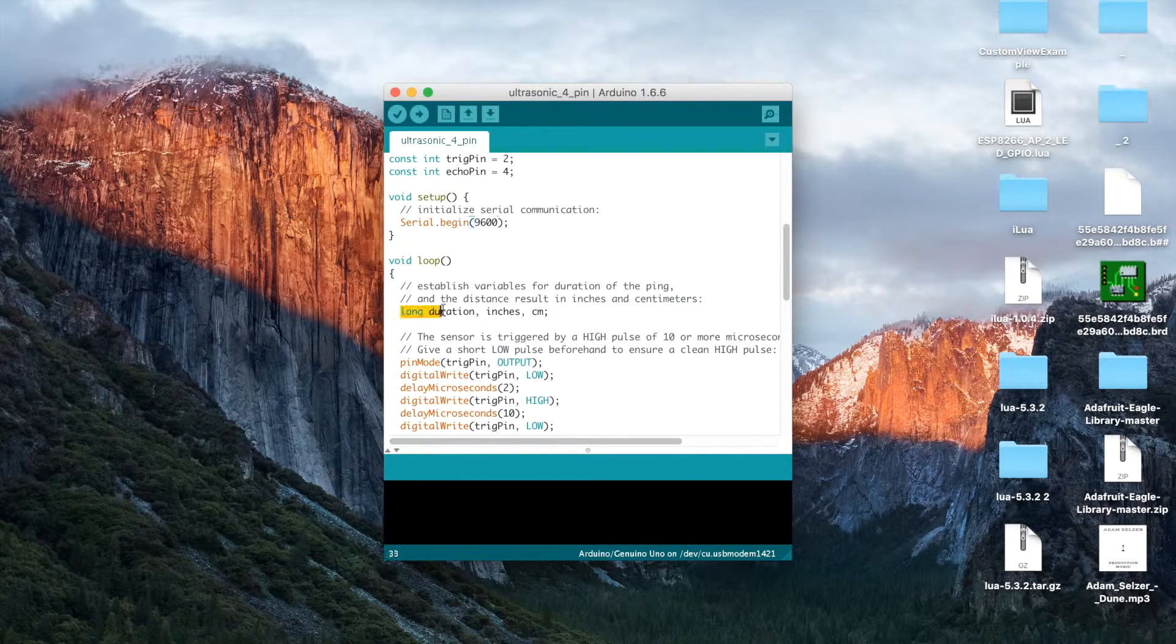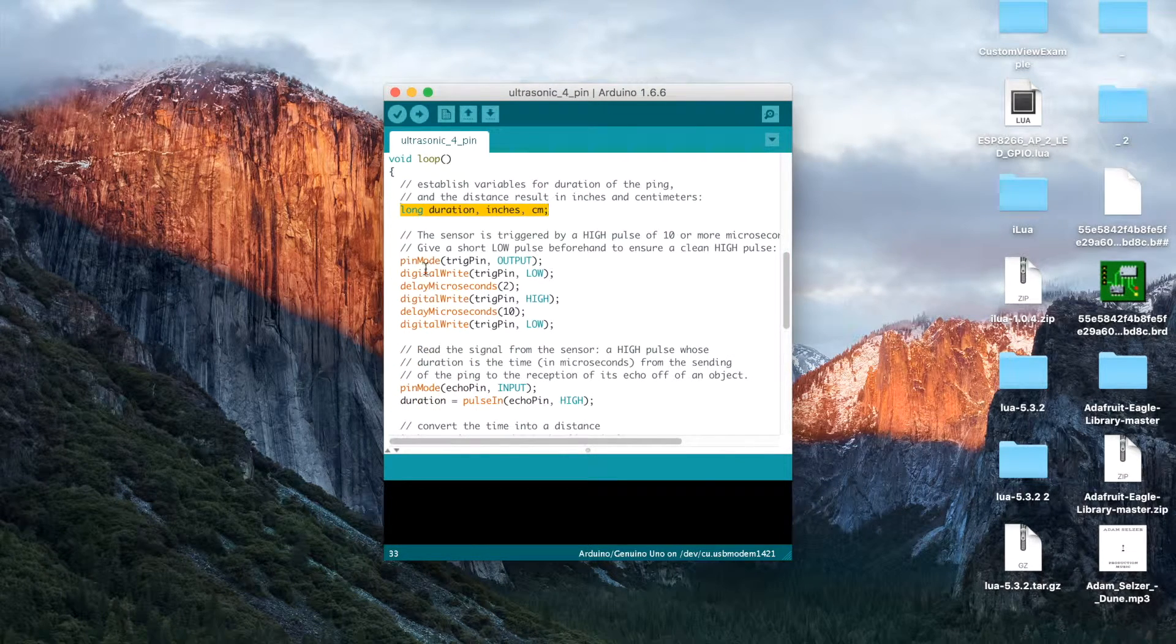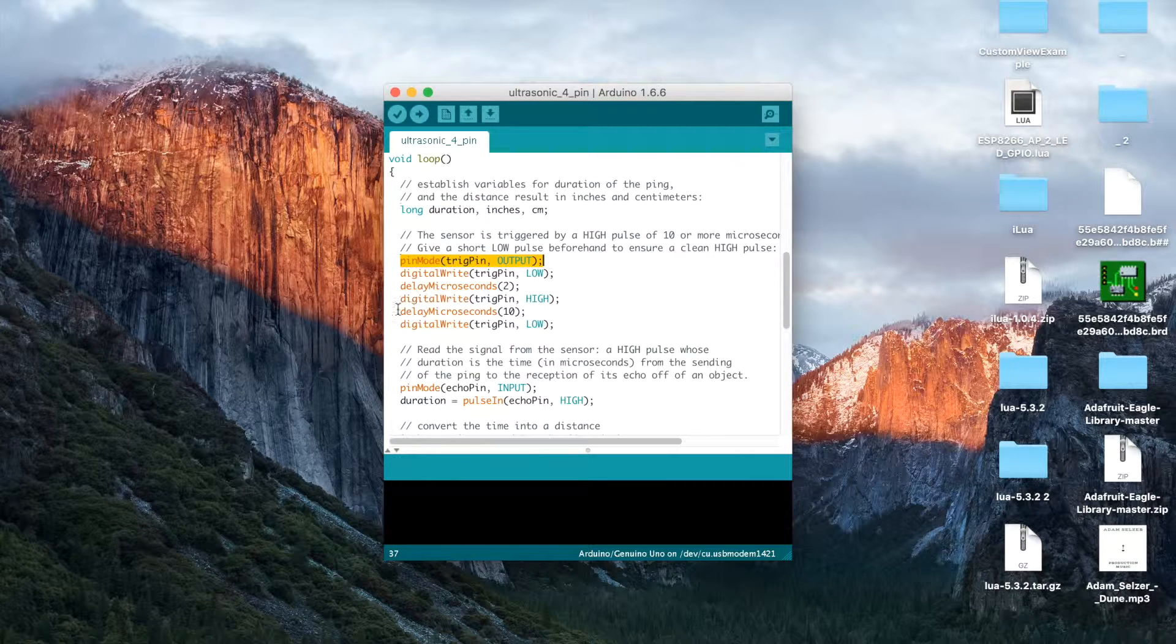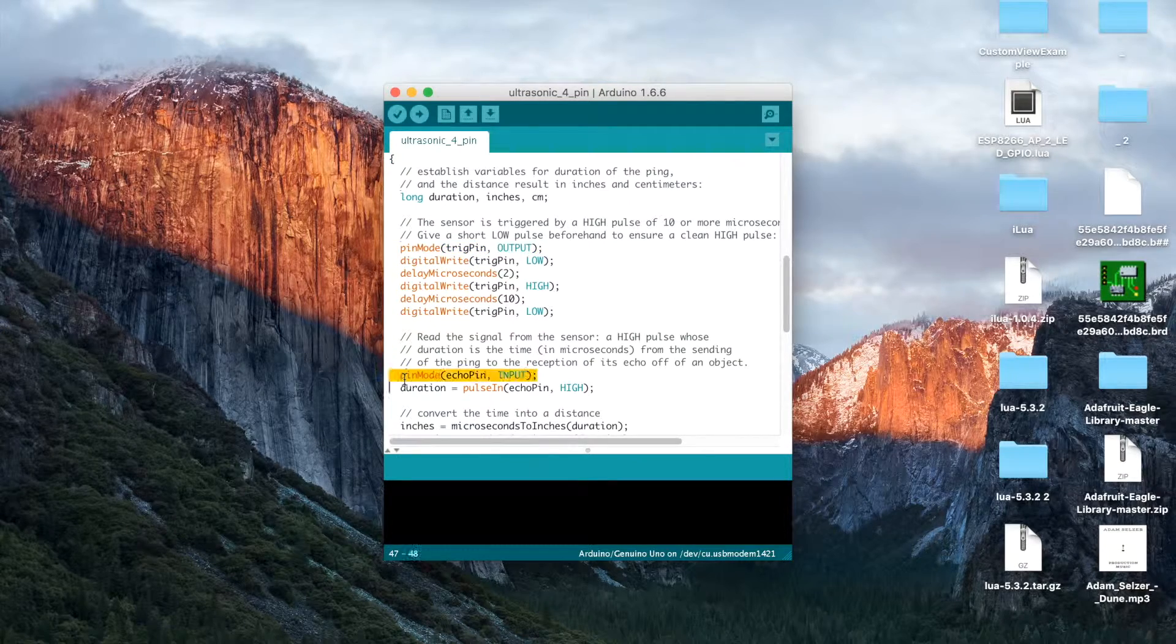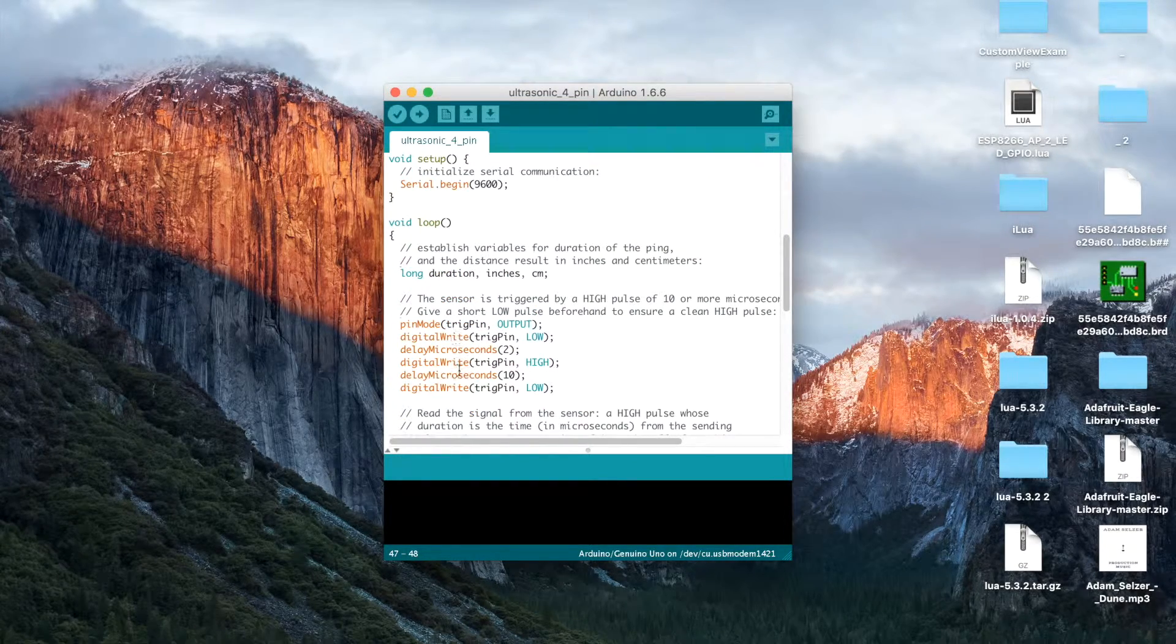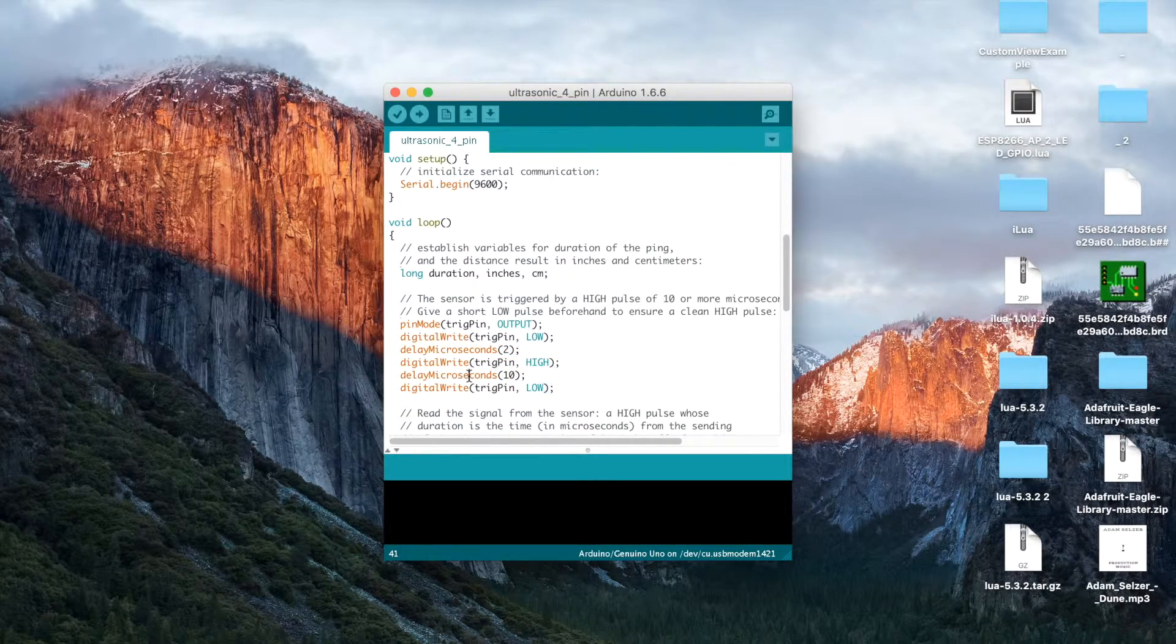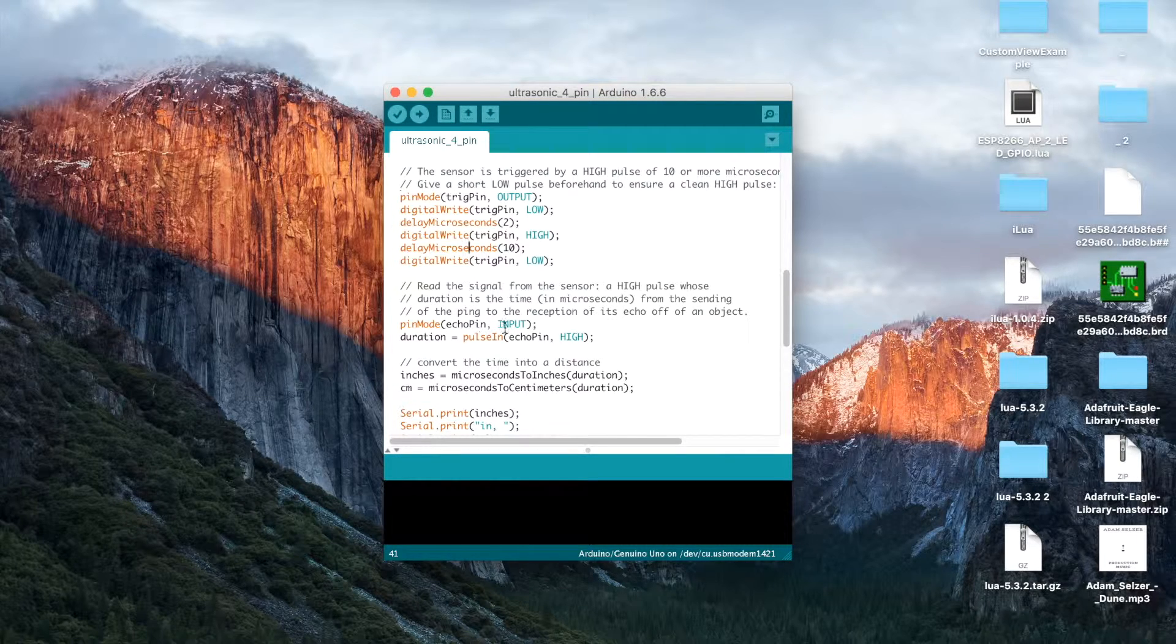And here, it is creating 3 longs. And it's going to set the pin mode of the Trig pin, the pin mode of the Echo pin. And it's going to digital write it to be low and high, and then it's also going to delay a number of seconds.